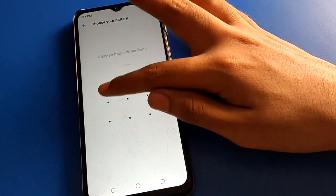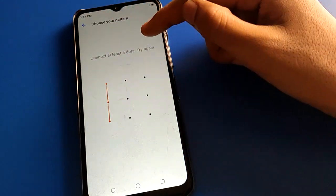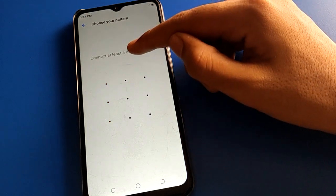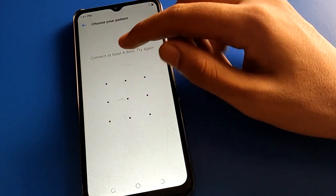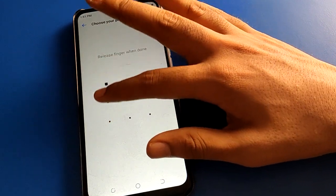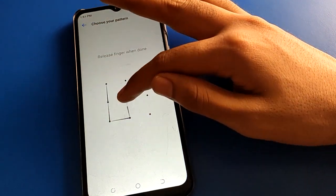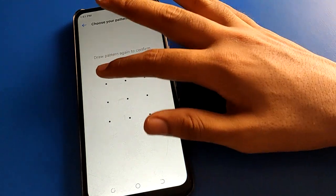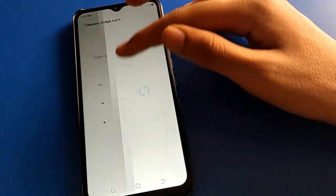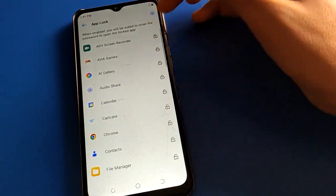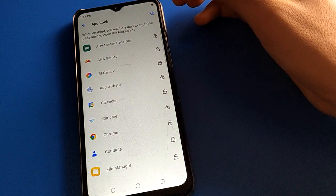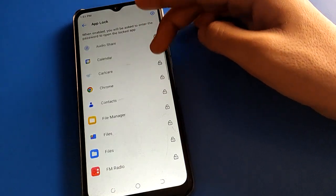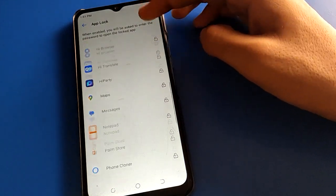Your pattern must have at least four dots — if you use a three-dot pattern you cannot use app lock. I will set a pattern of five dots: one, two, three, four, five. After setting the pattern, you can see this type of interface in your app lock setting.